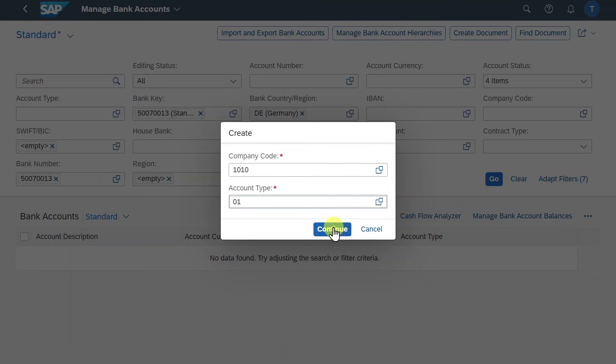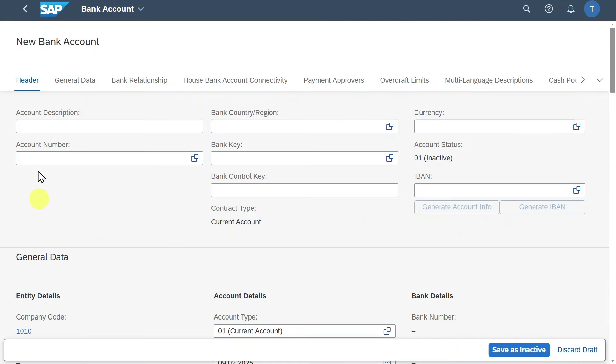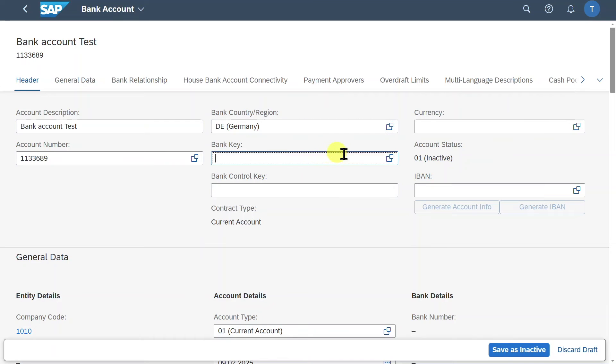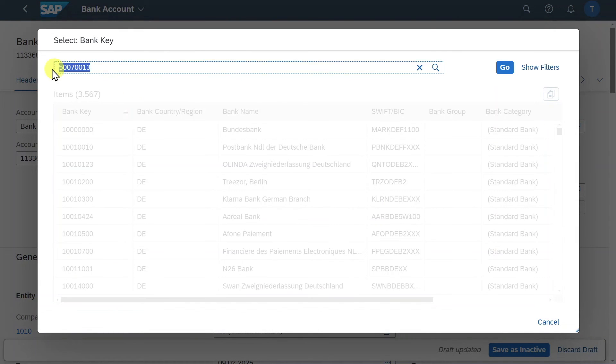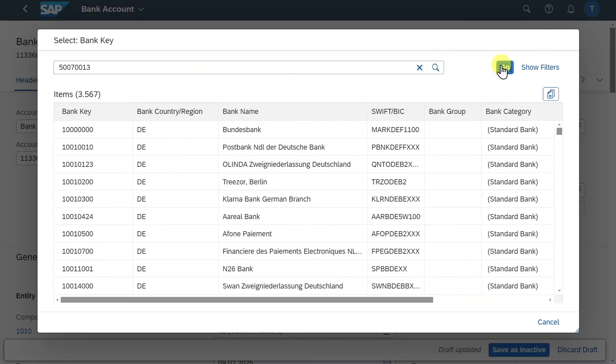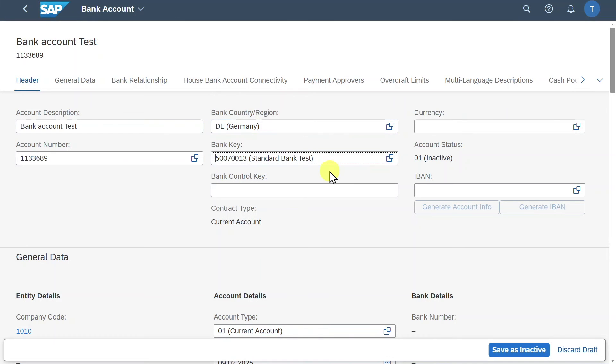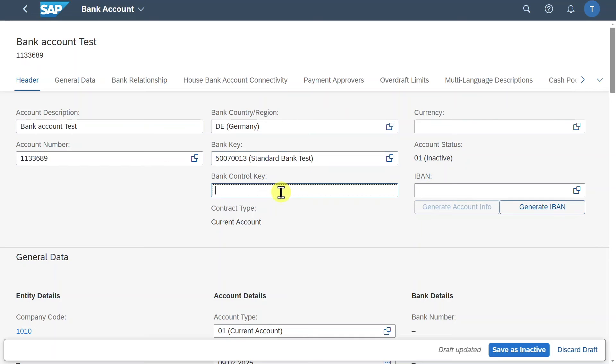And then we will click on continue. Now next off we will provide an account description like that. We must insert an account number. Then the bank country region. The bank key. So this is where we select the search help. Insert a bank we just created. Click on go. And select it. This is also where the linkage is happening. So we link our bank account to our bank that we created in the first step. And the bank was linked to the house bank. So in the end they are all linked together. You will also see this in a second.